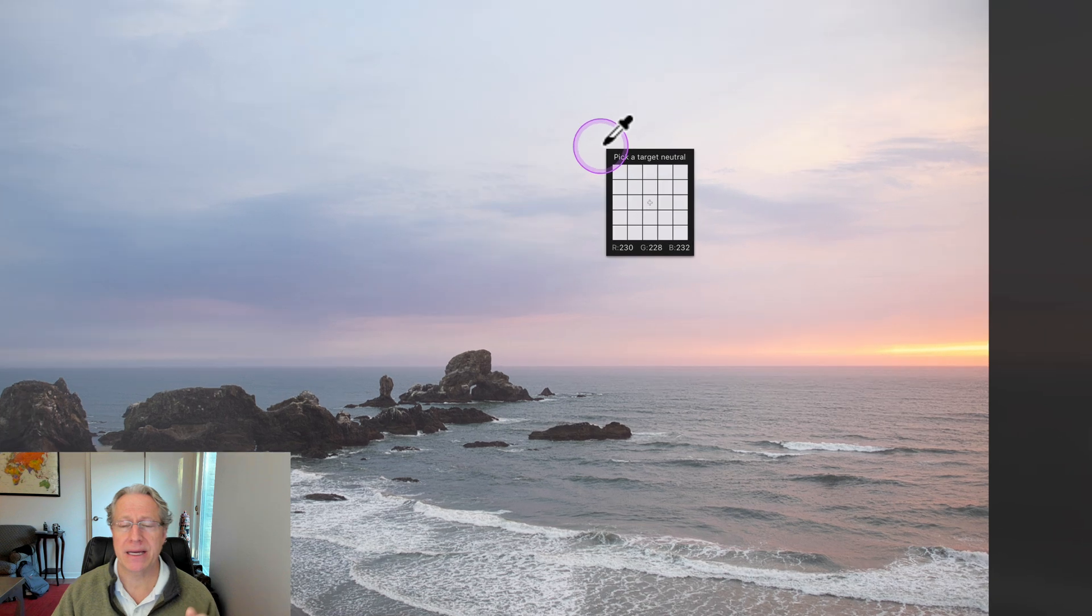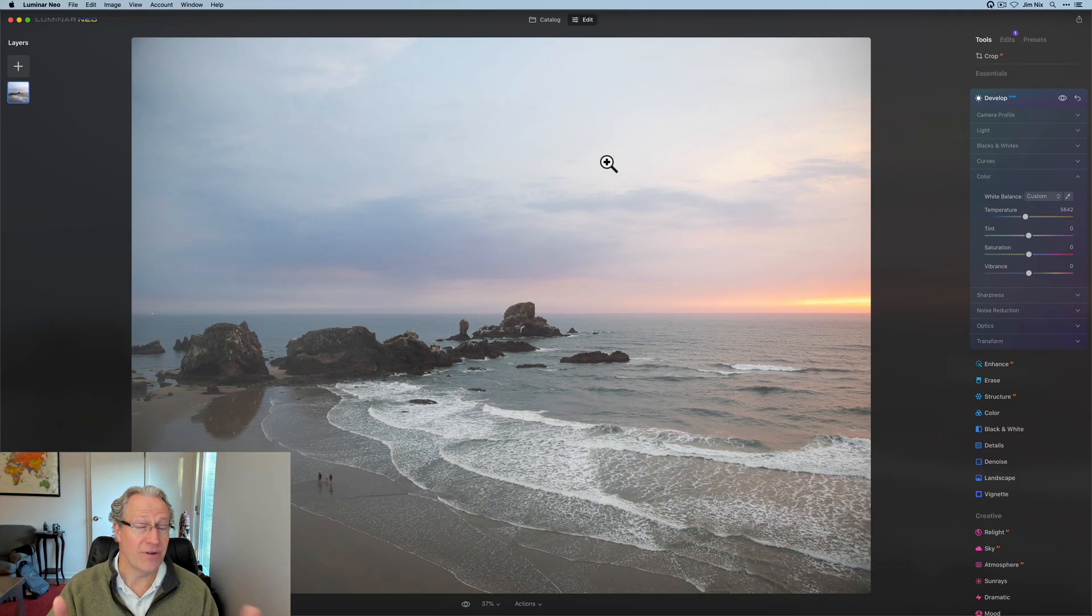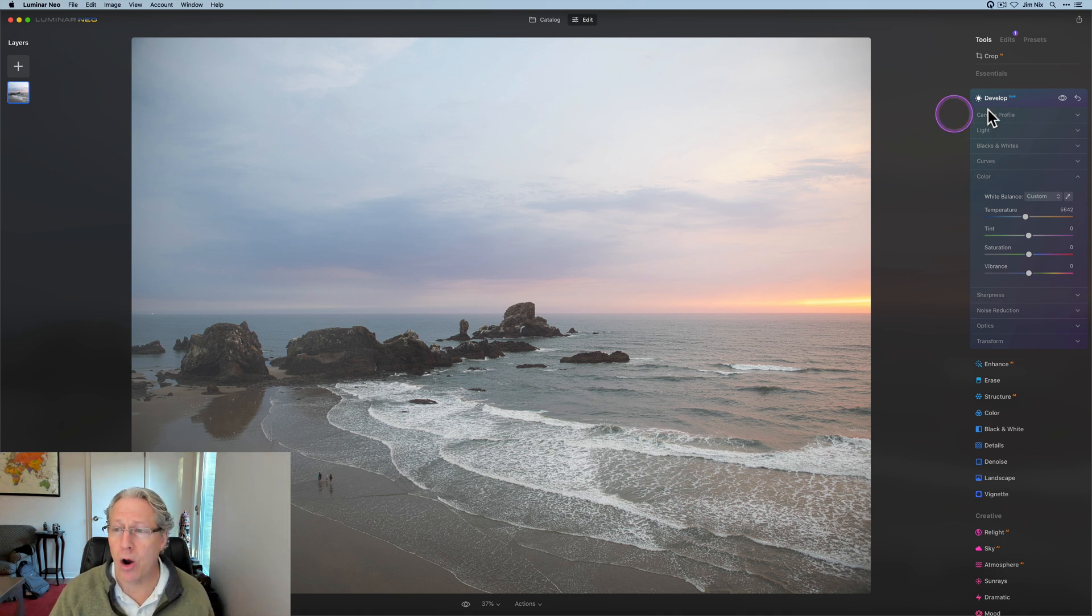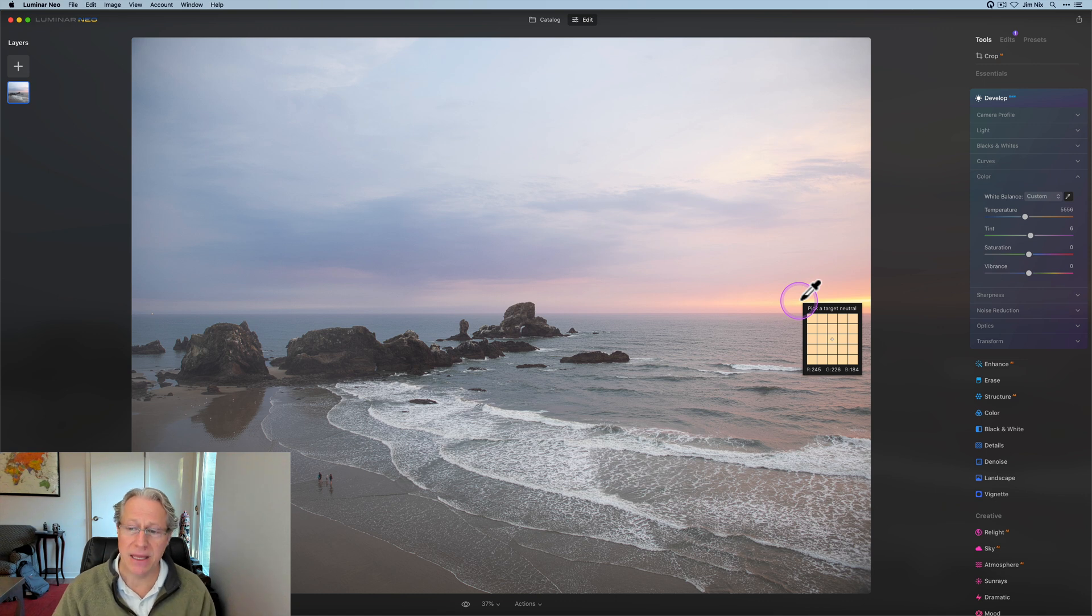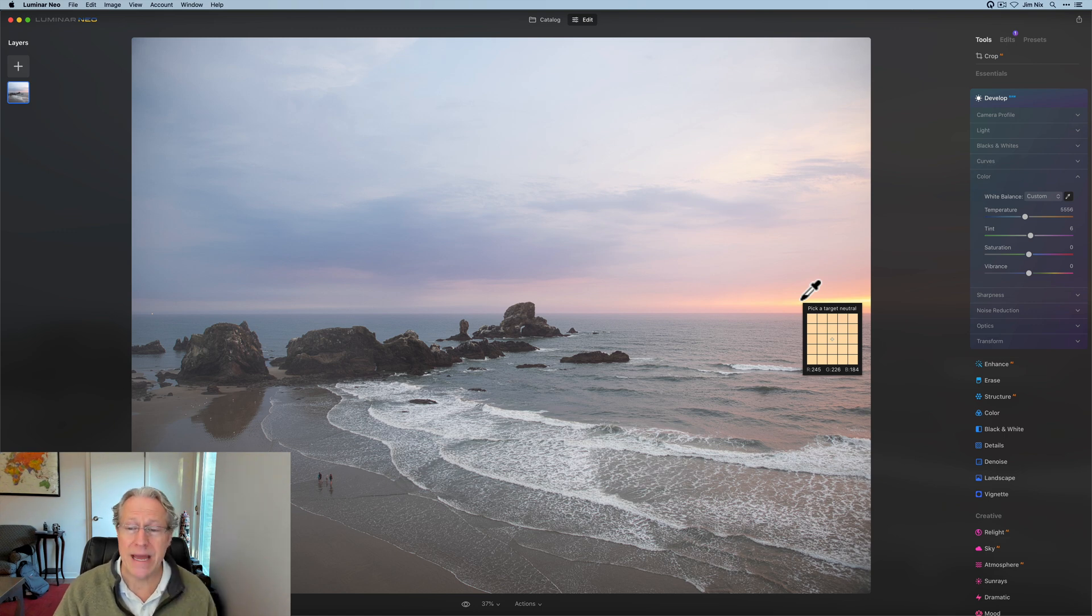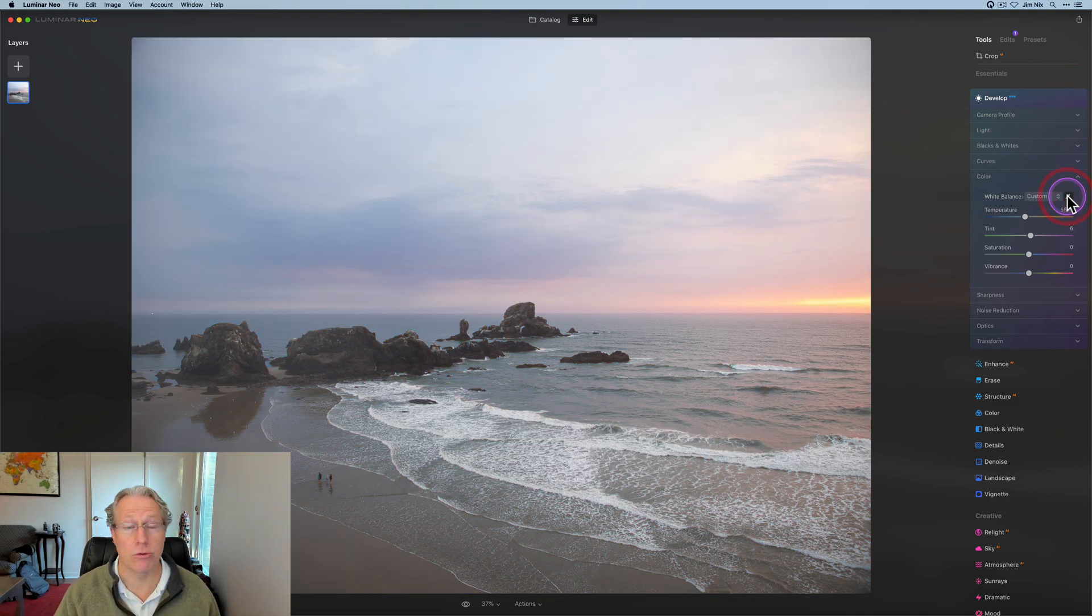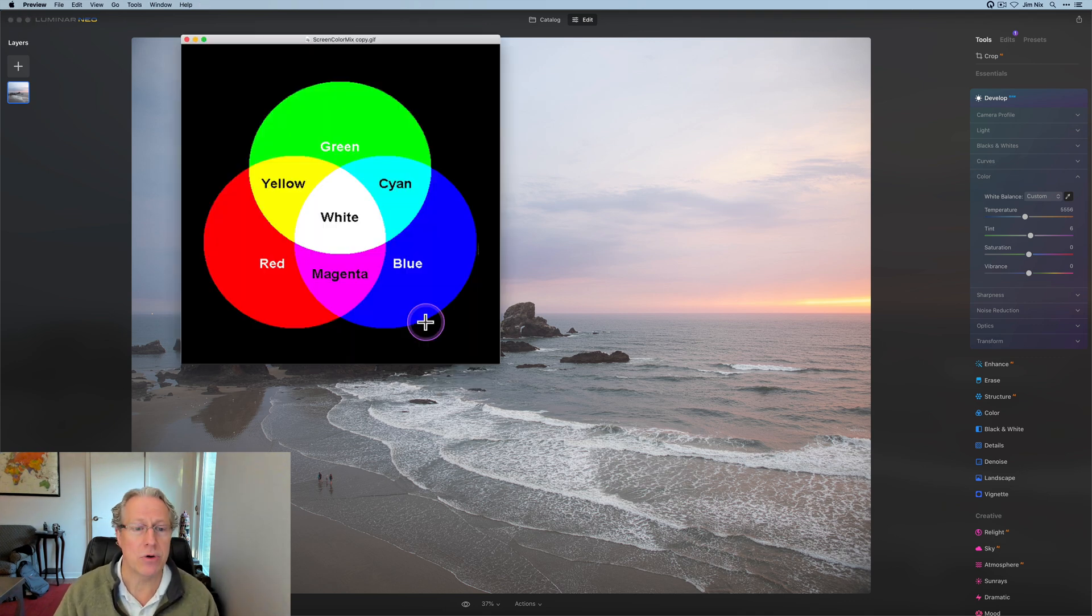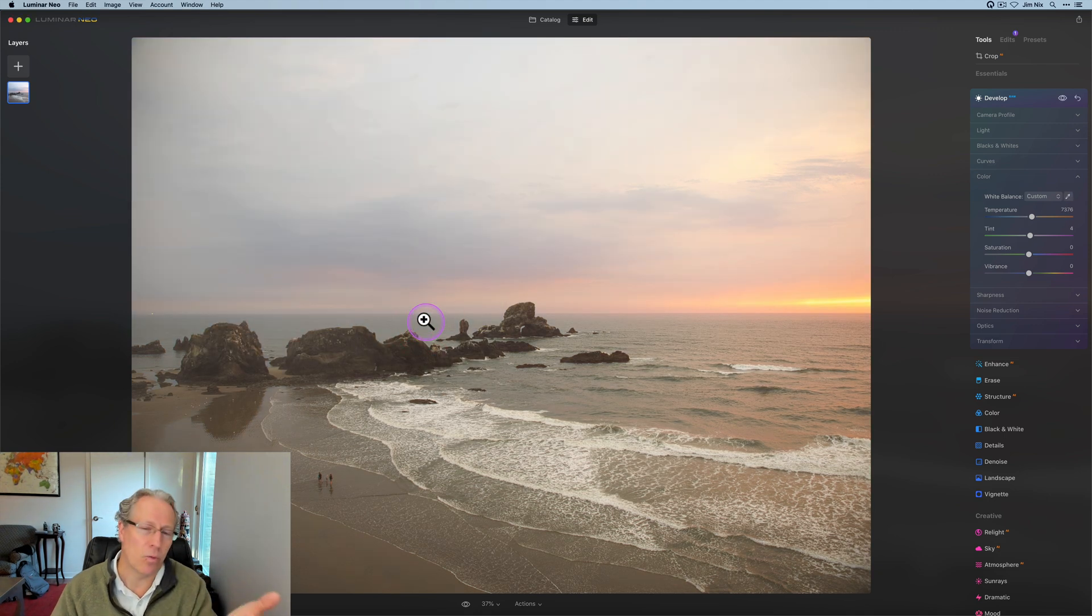But let me show you the dropper here. So once again, if I say I'm going to pick a target neutral, that's pretty close to neutral if you look at it, because those three numbers are pretty similar. So when I click that, the photo didn't really change because it's saying, well, if that's target neutral and all three of those are basically equal, then there's not really a lot to do. But if I come in and pick something different, I'll pick this where the red is 245, green is 226, and the blue is 184. So there's more red than anything. So it's going to go more toward the blue because I'm telling it that red color is neutral.